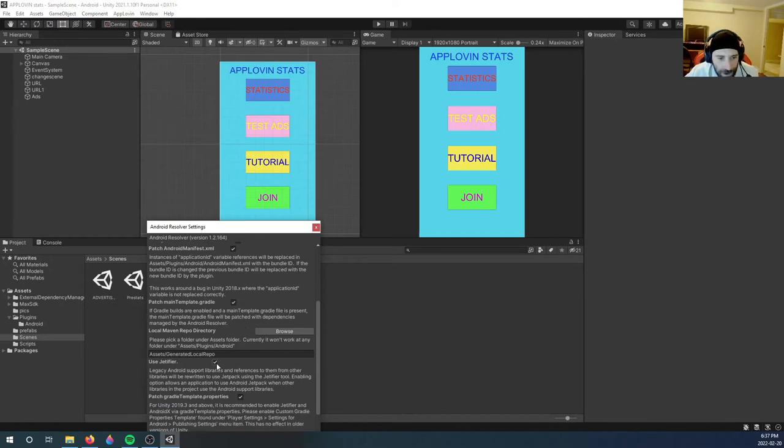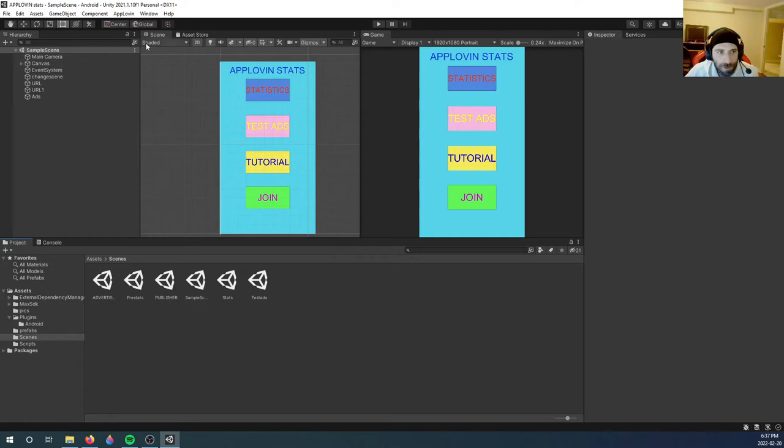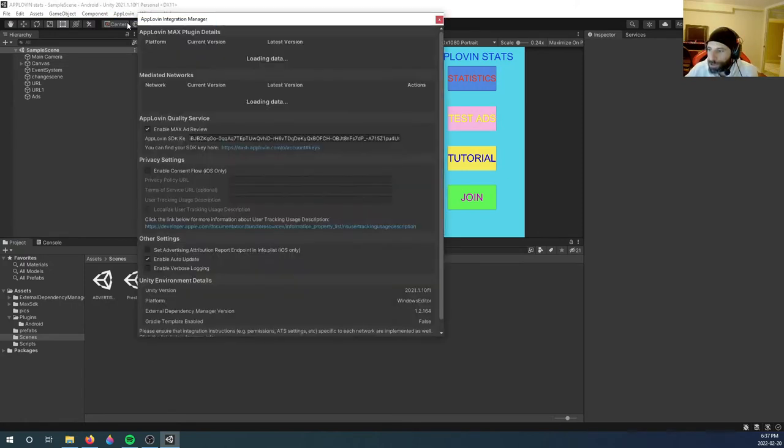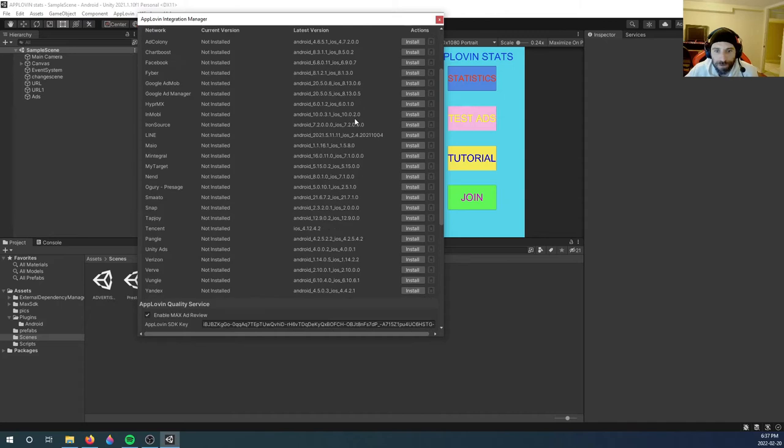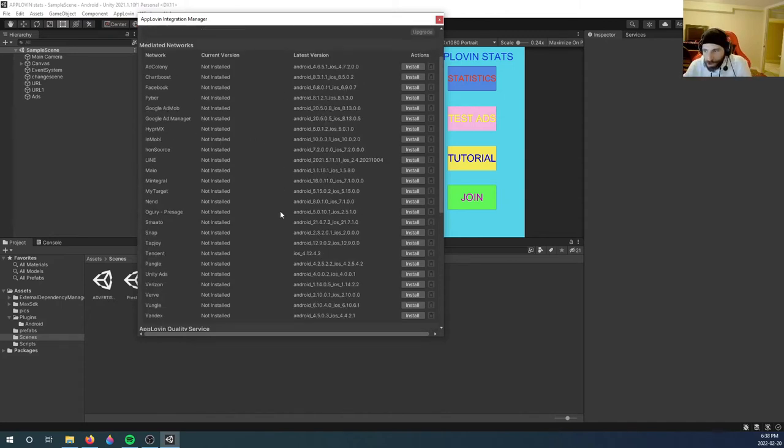First things first, you will see this new AppLovin tab. Let's click it, go on Integration Manager, and you will see this upgrade if you need to upgrade. If you don't, you're fine. These are for mediation networks that you could add later. But the one thing you got to do is enable Max Ad Review.